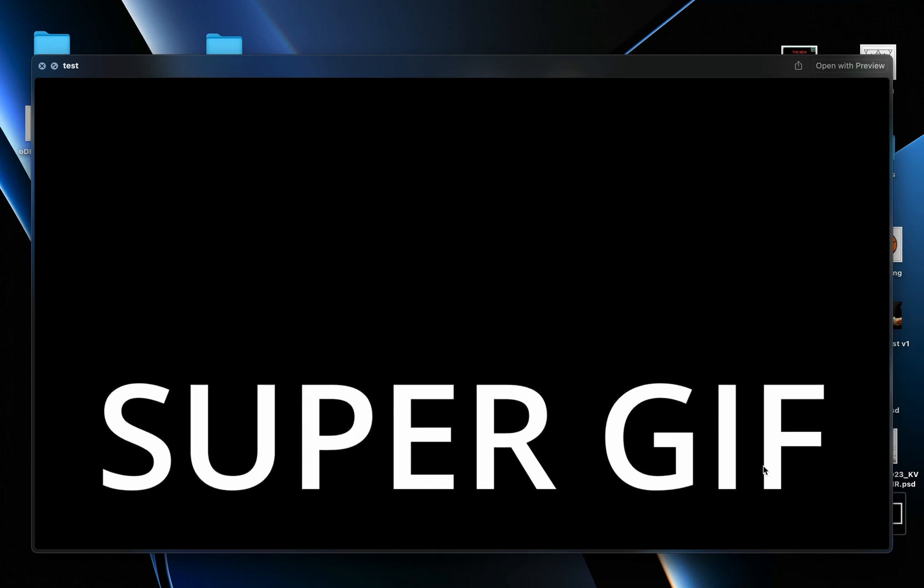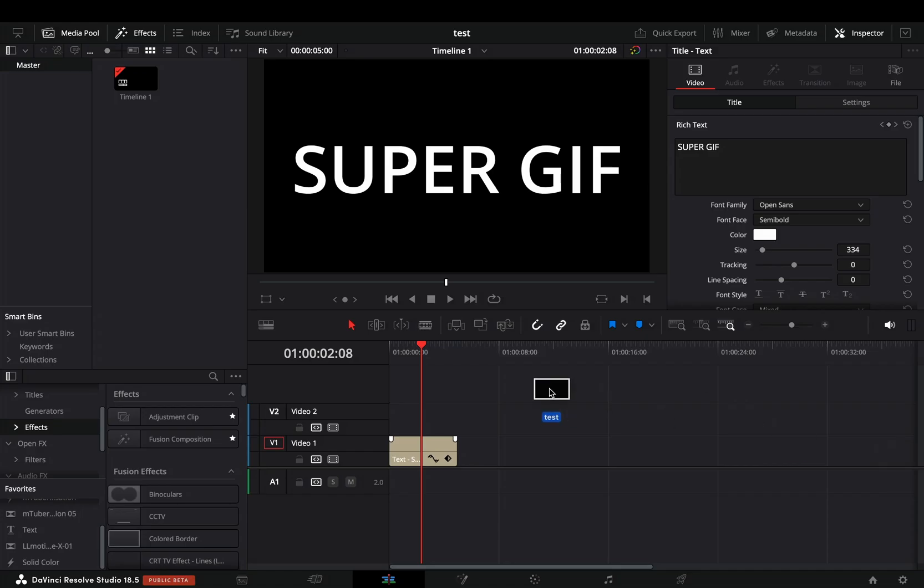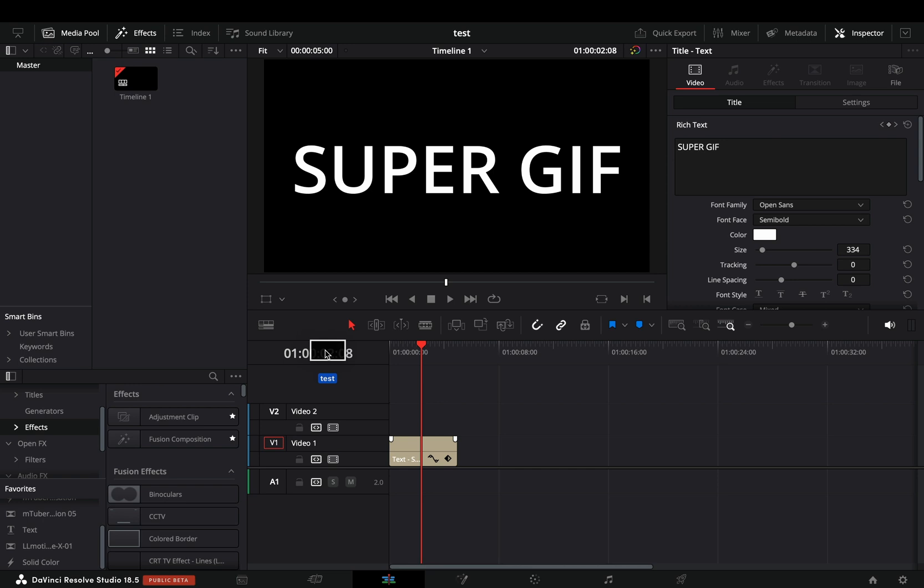Here is the funny part. If you want to import the GIF you've just created in DaVinci, guess what? It is not possible.